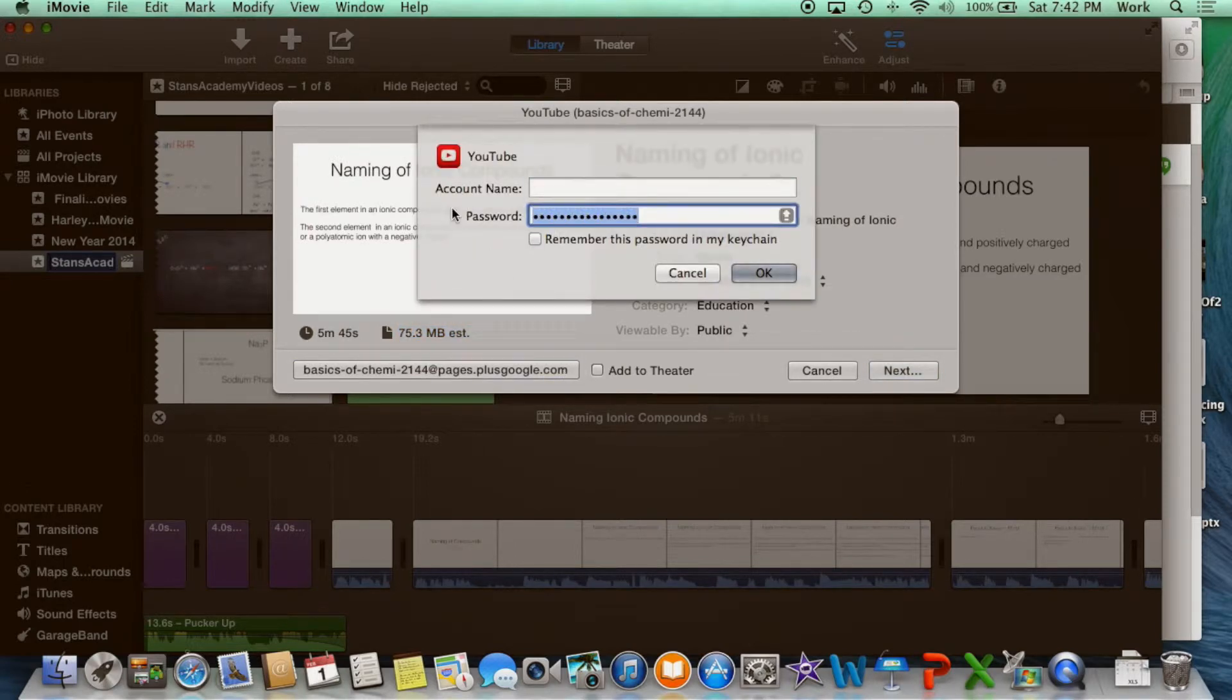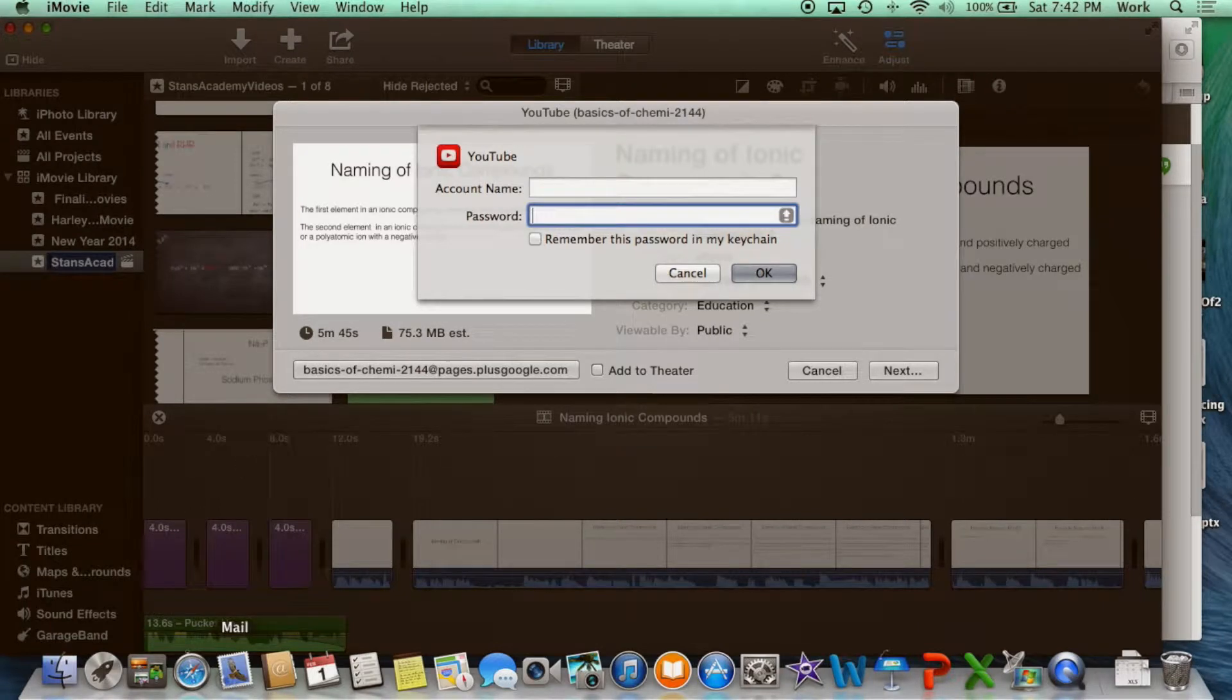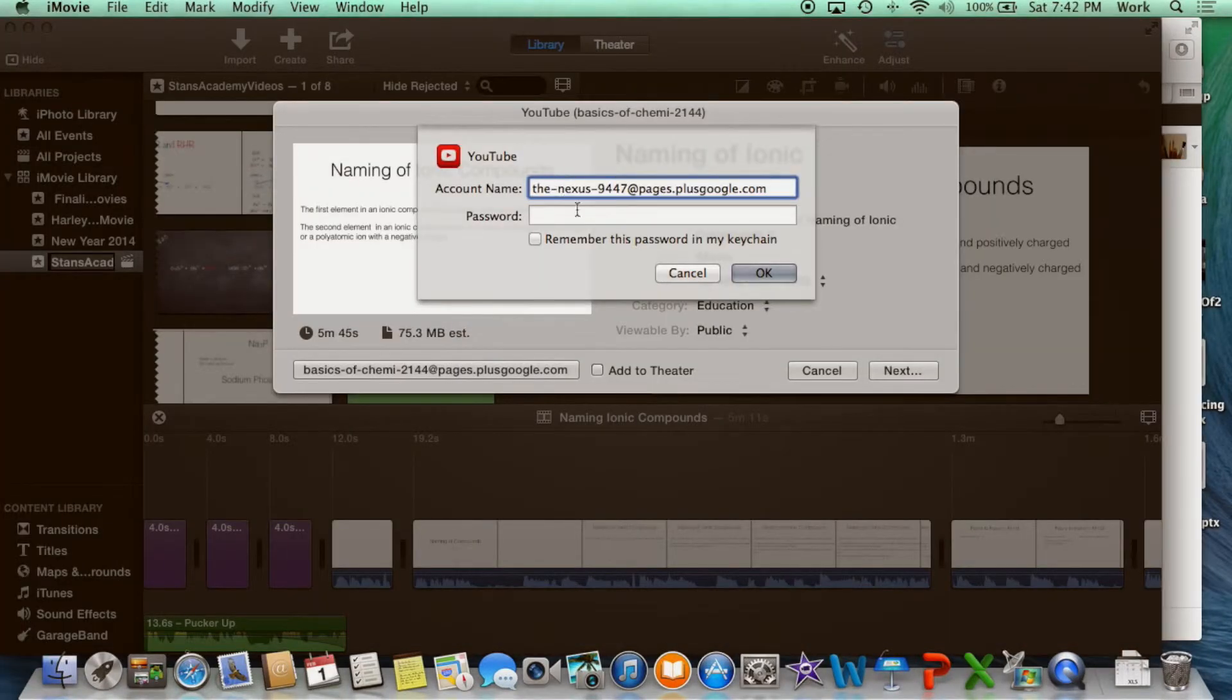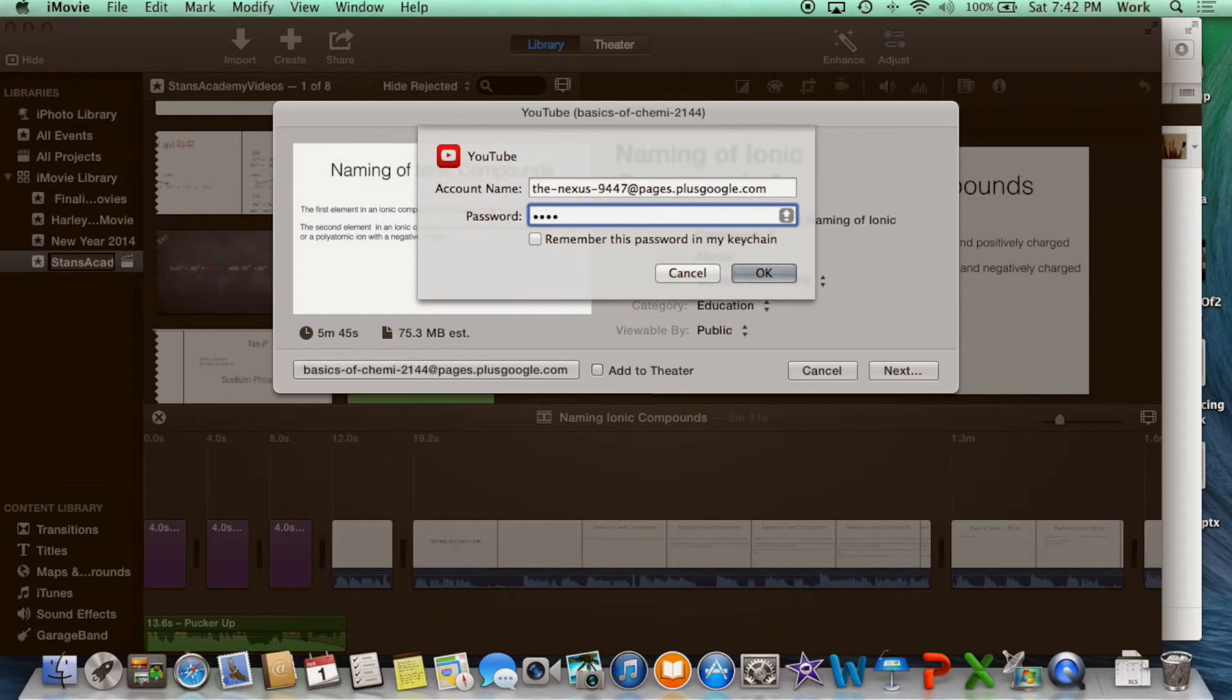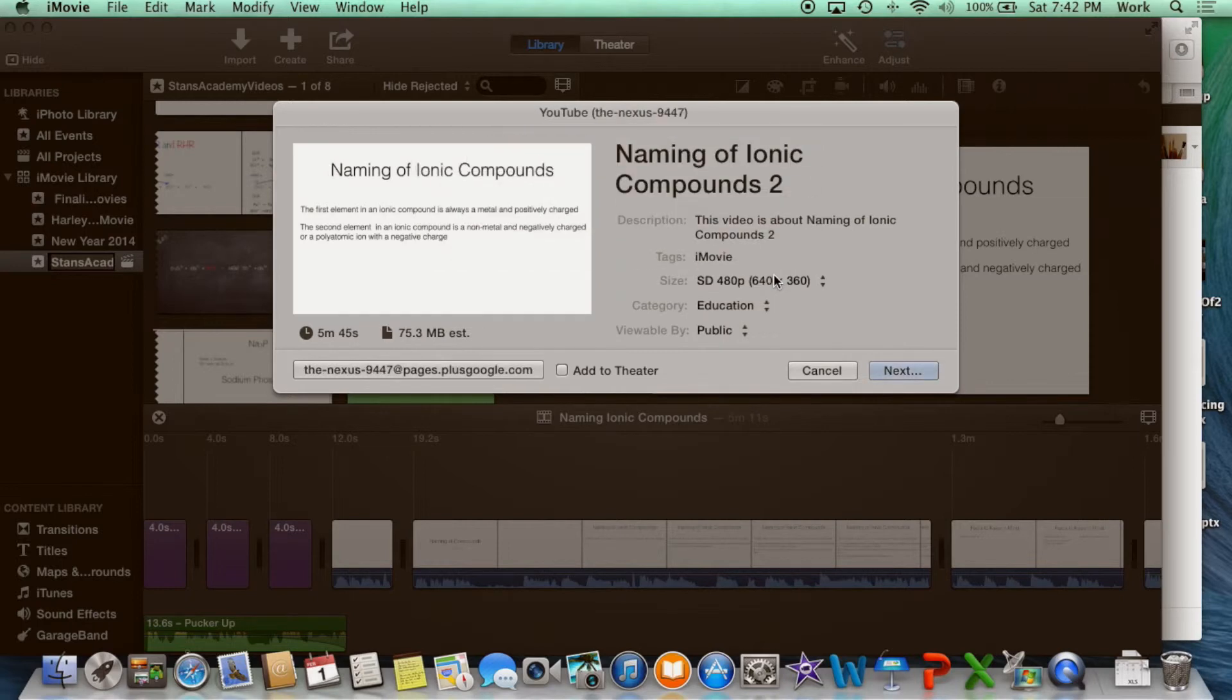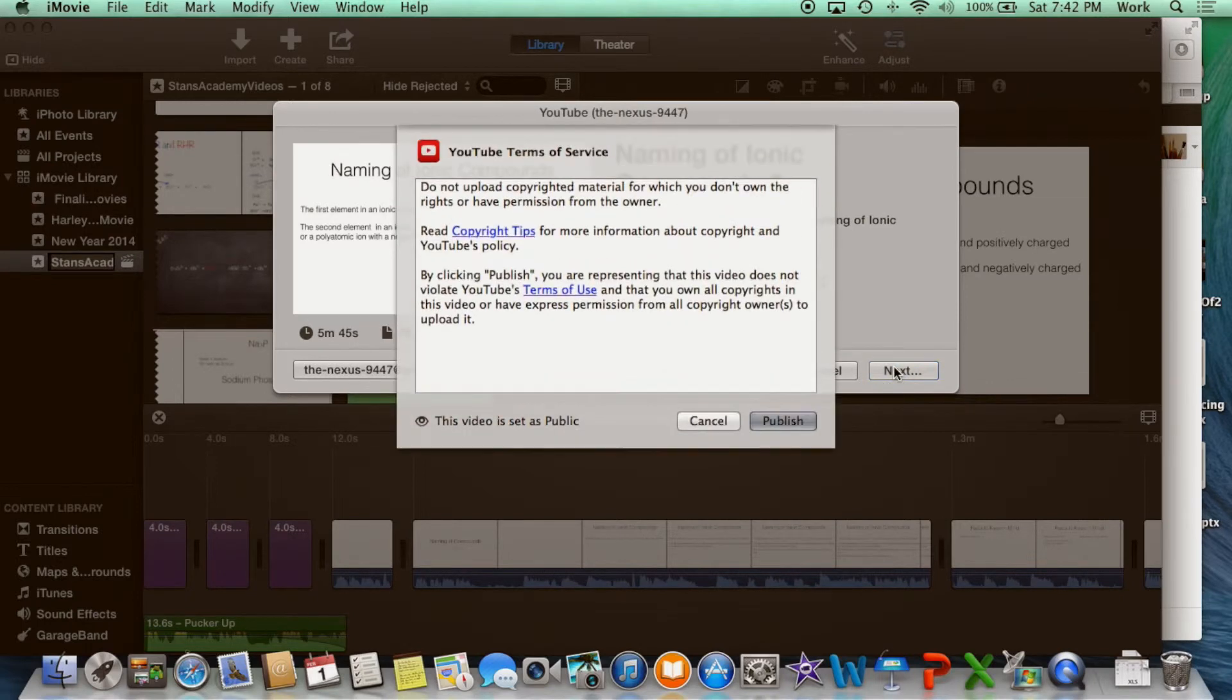Enter the username you just created. Copy and paste. Enter the password. Click OK, select next, publish.